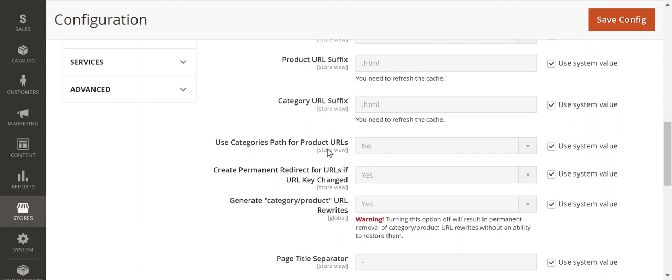This is one to look out for. Depending on the client or what the strategy is, you might want to use categories, you might not.